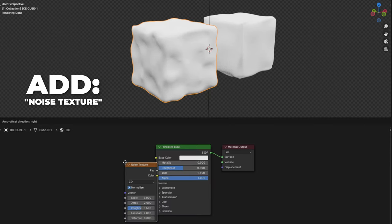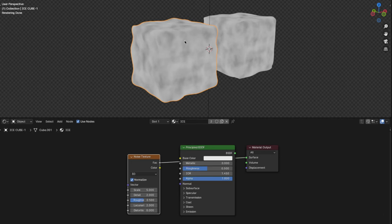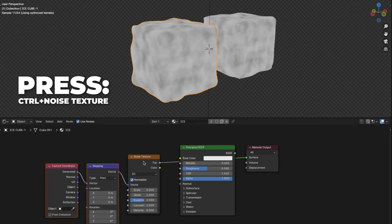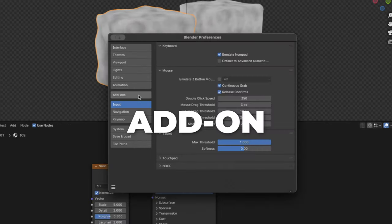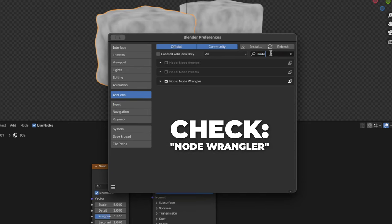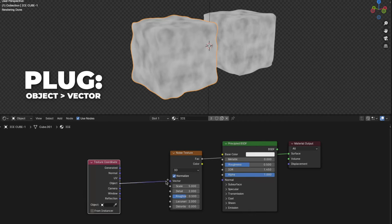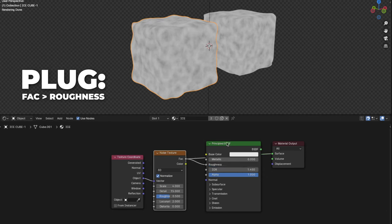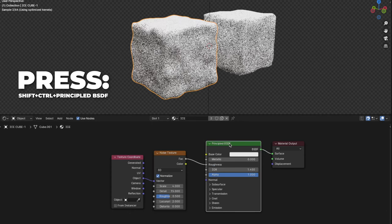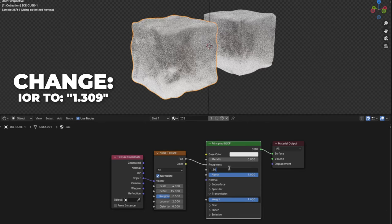Press Shift plus A to add a noise texture. Press Shift plus Ctrl plus the noise texture — when you see this gray noise thing, you know you did it the right way. Press Ctrl plus T on the noise texture to enable the node wrangler. To enable the node wrangler, go to Edit, then Preferences, click Add-on, then go to search and type in Node Wrangler, and check it. Select the mapping and press X to delete it. Then plug the Object to the vector on the noise texture. Change the scale to 4 and change the detail all the way up to 15. Plug the Fac to the roughness. Then press Shift plus Ctrl plus the Principled BSDF. Change the Transmission all the way up to 1, and then change the IOR to 1.309.